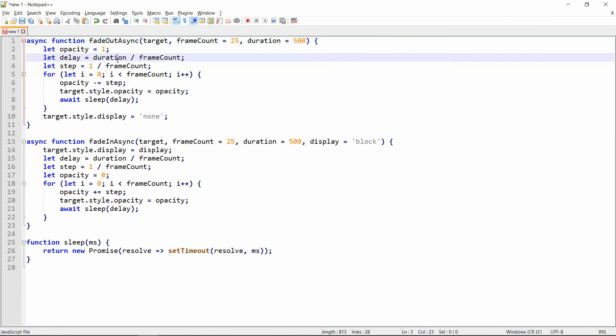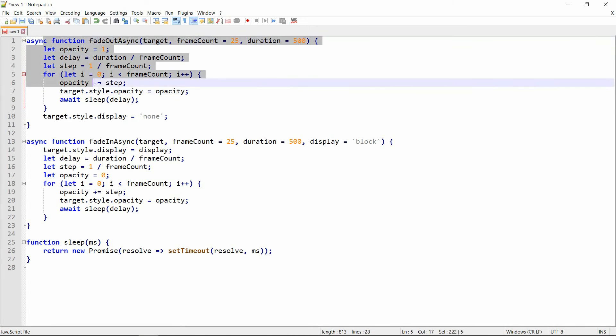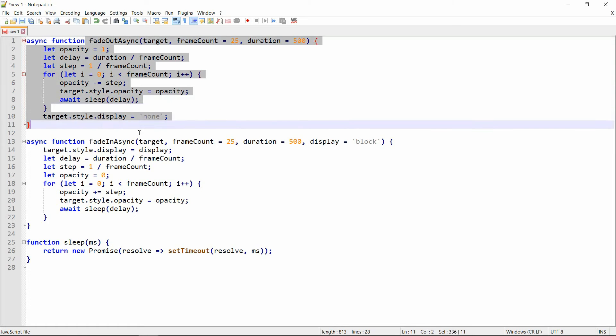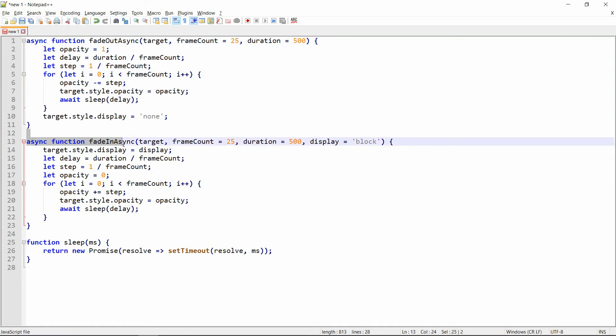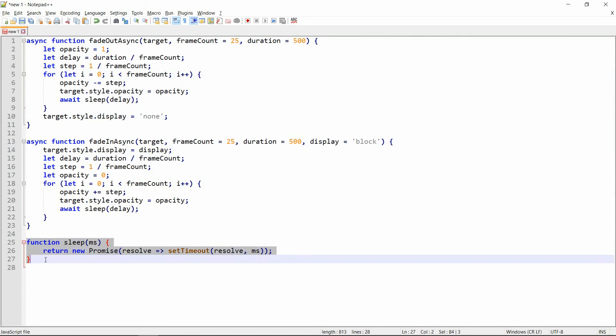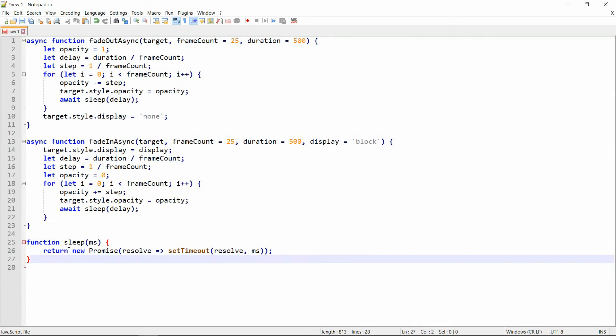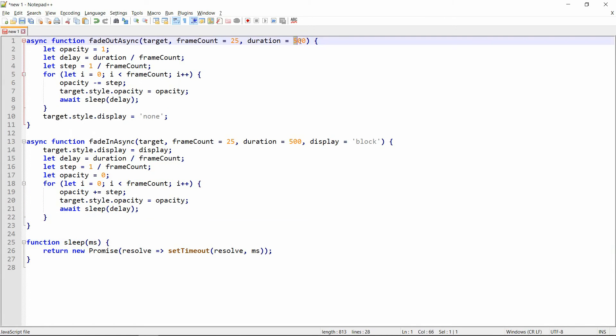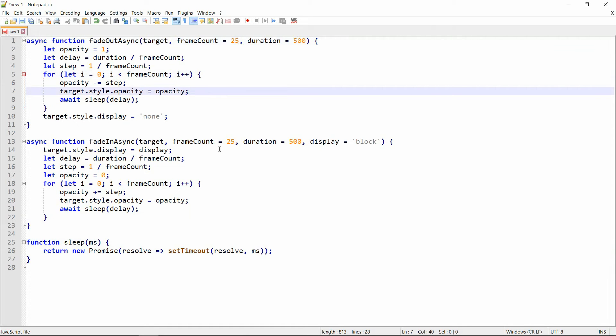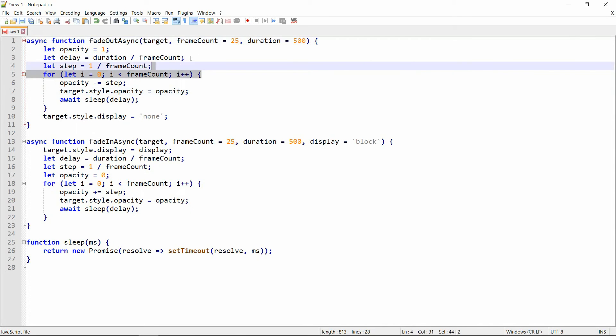So let me walk you through what I had before or what I was using before. Basically, I had two main functions, fade-out async and fade-in async, and one helper function called sleep which is basically awaited and it sets a timeout to the specified number of milliseconds. The default duration of the fade-out here was set to 500 milliseconds, so half a second, same for the fade-in, and the frame count basically was supposed to determine how smooth it was.